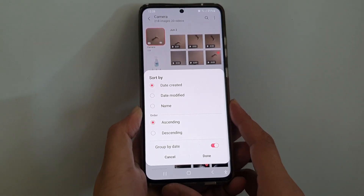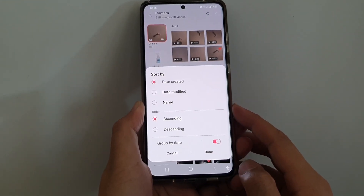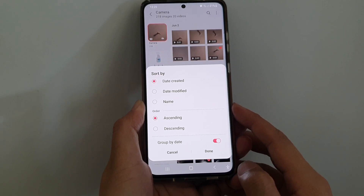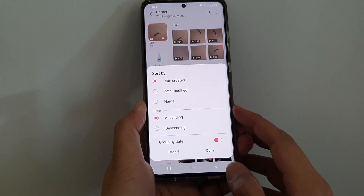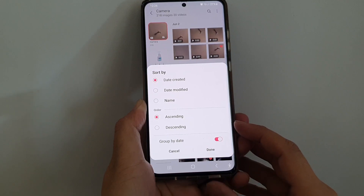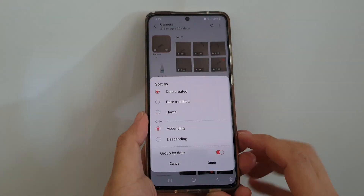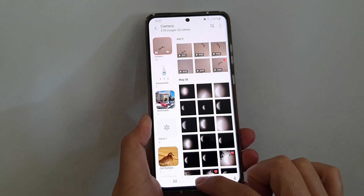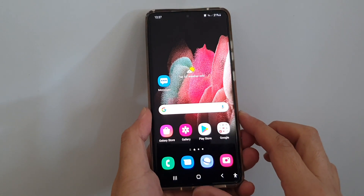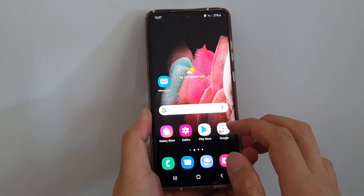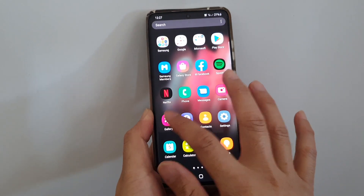In this video we're going to take a look at how you can sort the picture gallery by order ascending or descending on the Samsung Galaxy S21 series. First, tap on the home key to go back to your home screen, and on your home screen in the app screen, tap on the gallery app.